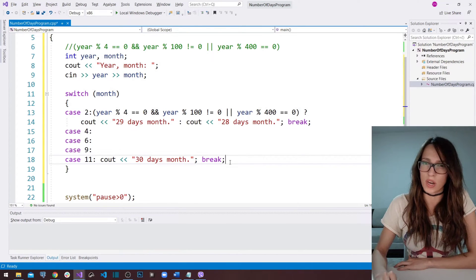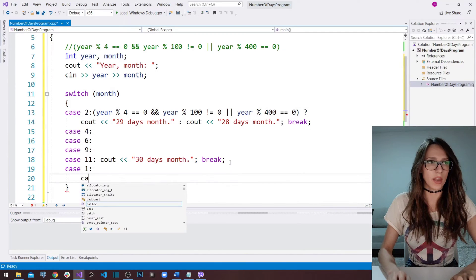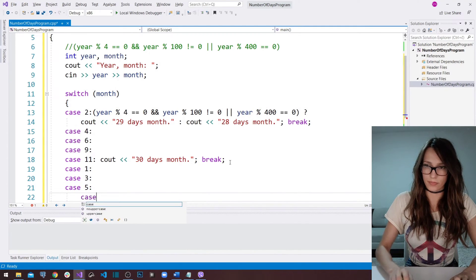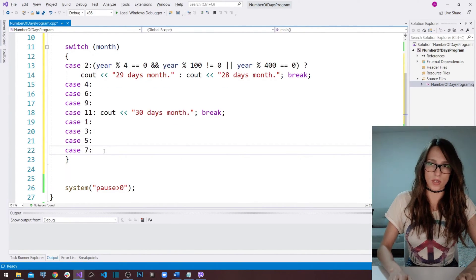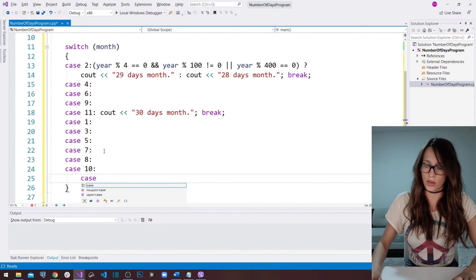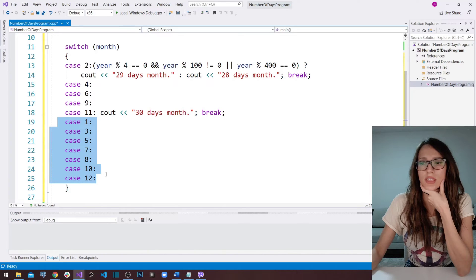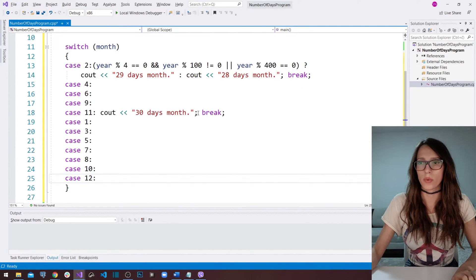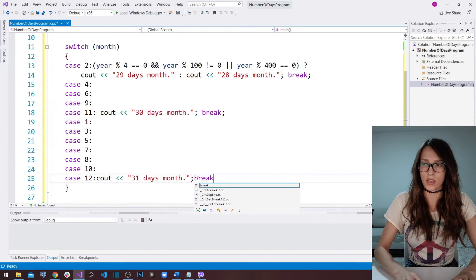We are now left to cover the months that have 31 days. Those are: January (case one), our third month, our fifth, our seventh month, case eight, case ten, and December as well — case twelve. So there are seven months that have 31 days, five months that have 30 days, and one month that has 28 or 29 days. In this line here we are going to write out a message saying '31 days month,' and we also have to put our break command here.